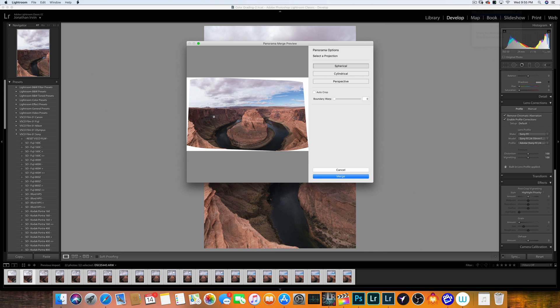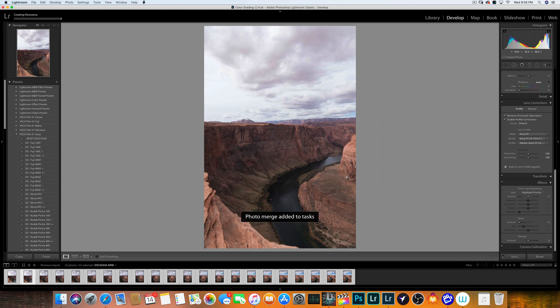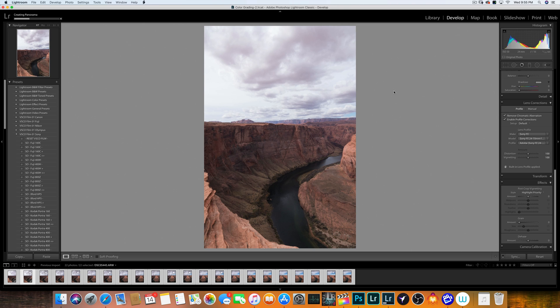But that's okay, because I can go in and crop. So since I like the way it looks, I'm going to go ahead and tell it to merge. And now it's going to merge all the pictures together. Once it's done, I'll be right back.